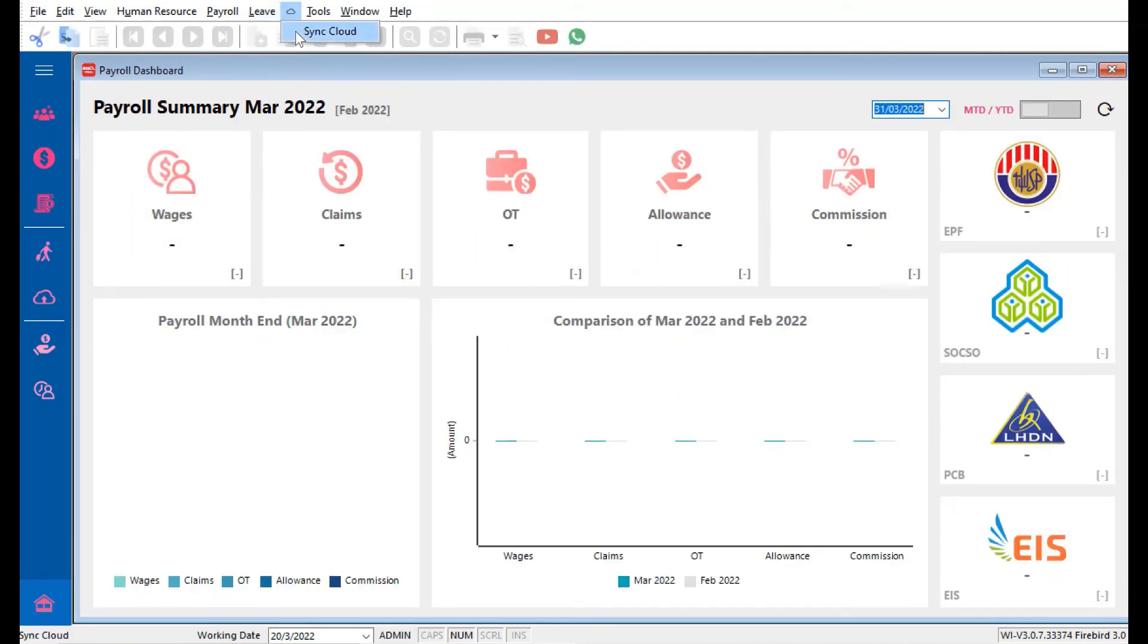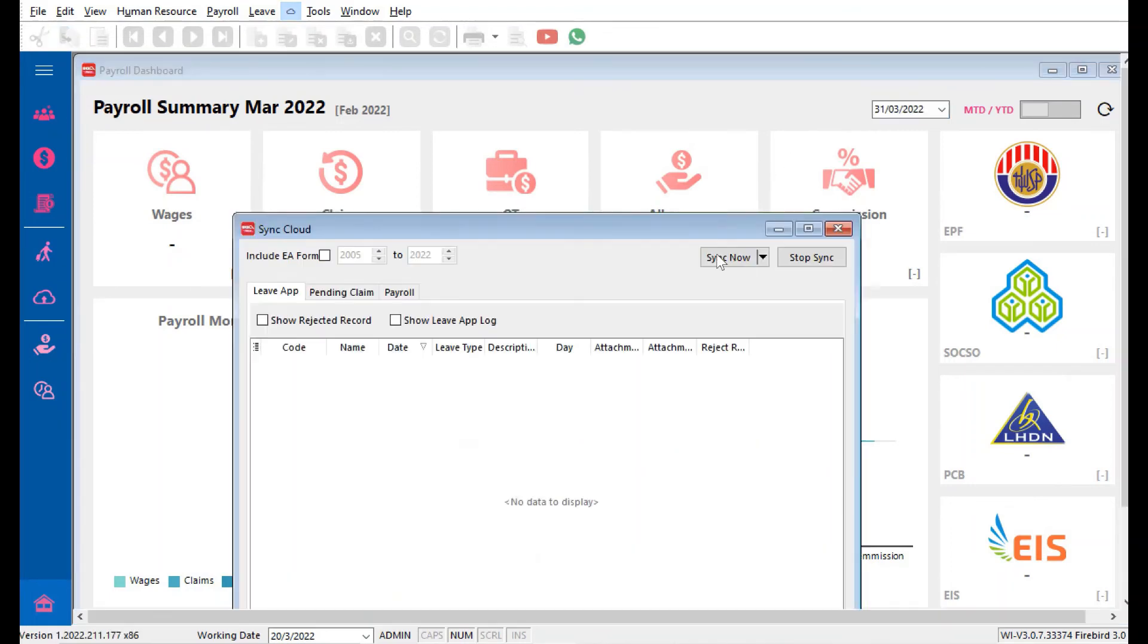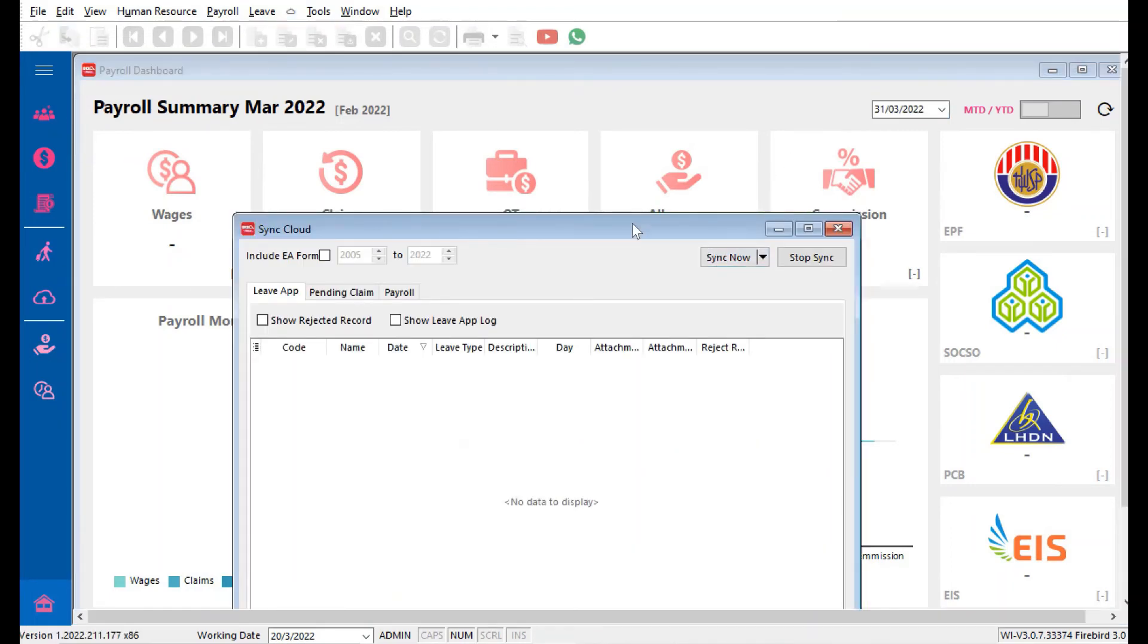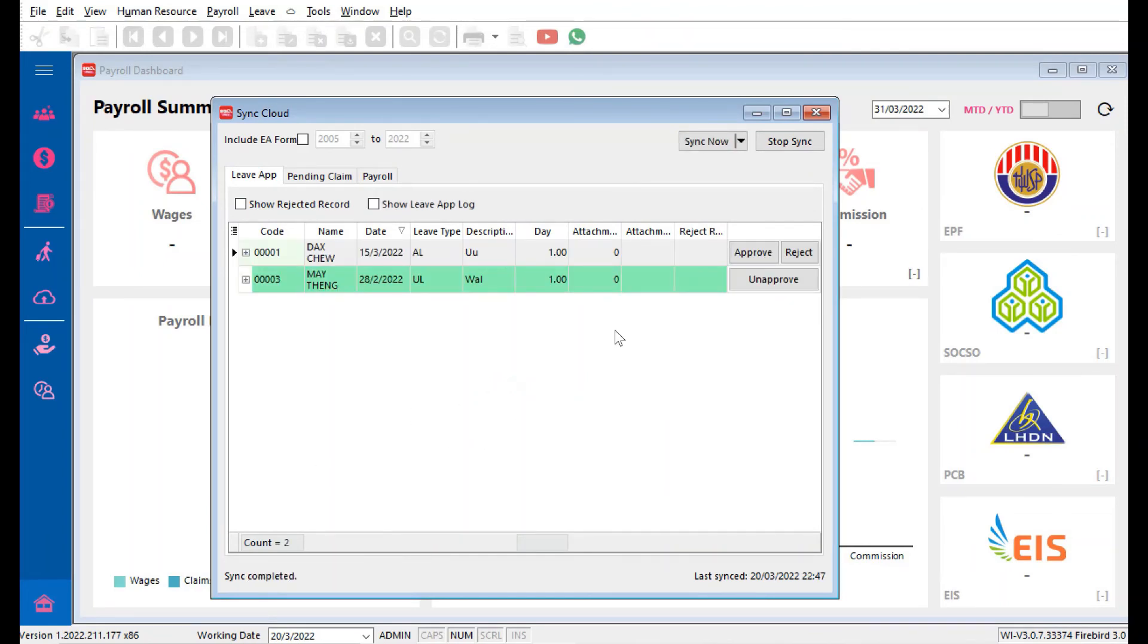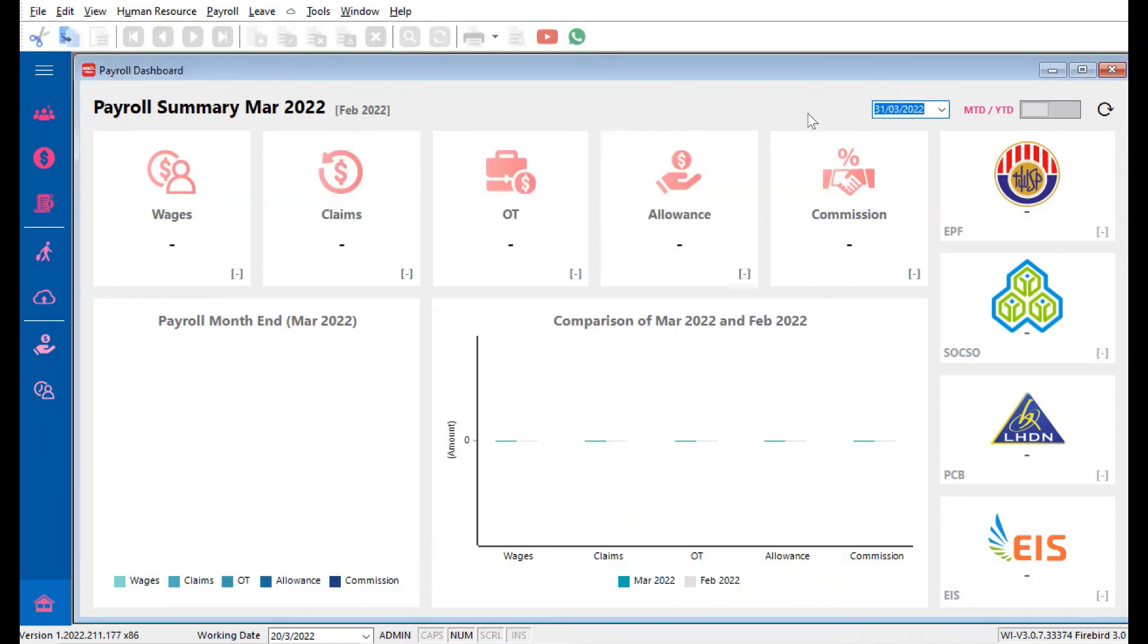All we just need to do is Sync Now. Once synced, then of course her e-leave app will be updated and she can actually do the leave approval.